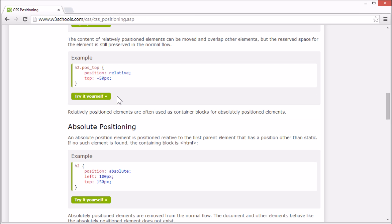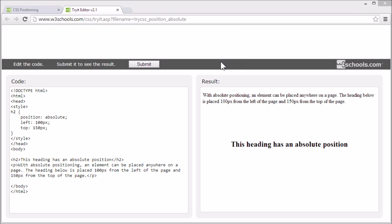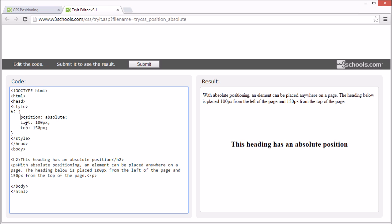Now let's look at absolute positioning. An element with an absolute position is positioned relative to the first parent element that has a position other than static. This heading has an absolute position, but it has no parent elements with a position other than static, so it's positioned relative to the page. It has position absolute and is positioned 100 pixels from the left and 150 pixels from the top.